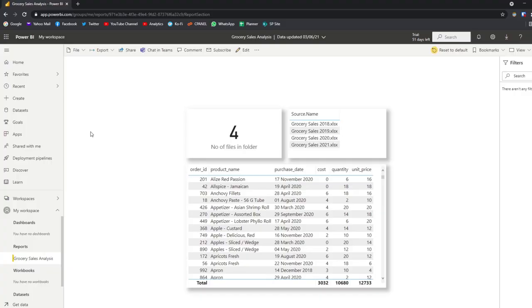In order to explain how and why to use shared data sets, let's go through this scenario I prepared for you today. Here I have a report published in my Power BI service which is analyzing grocery sales. It's a pretty simple report and it just combines multiple Excel files into one data set for report use.